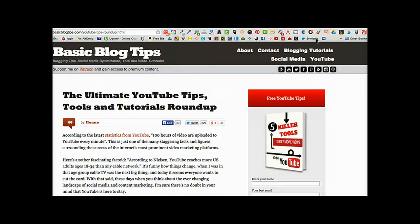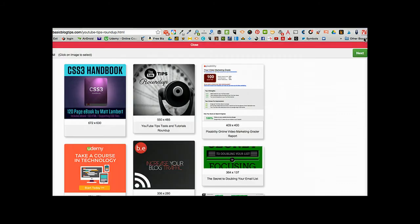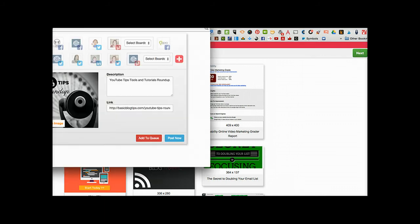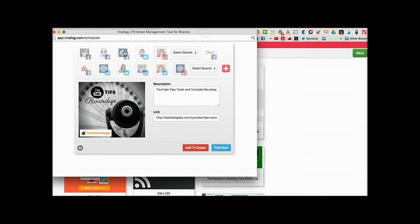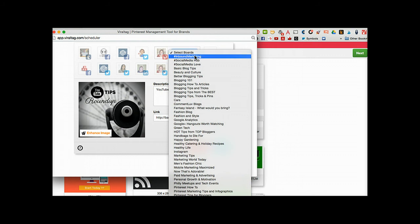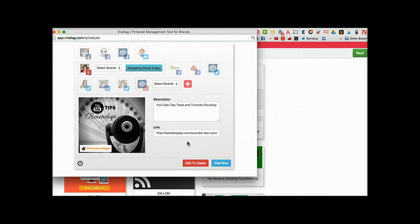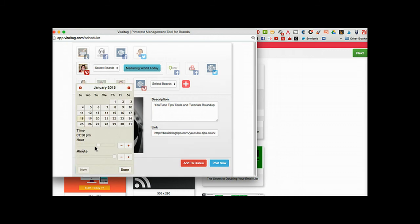Now we're over on my blog and ViralTag has a handy Chrome extension. We just click that on, choose the image you want - in this case I'm going to pin this image - then click next and select the account. I'll pin this on one of my Pinterest boards. I have the option to add it to the queue, post it now, or hand-pick a time.